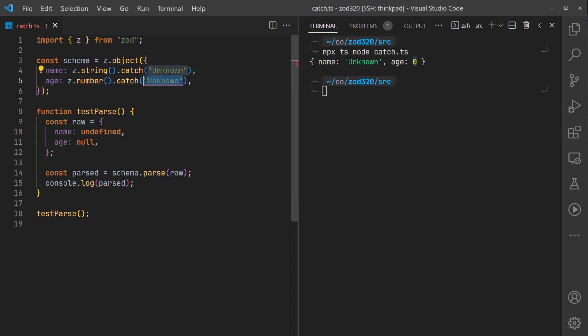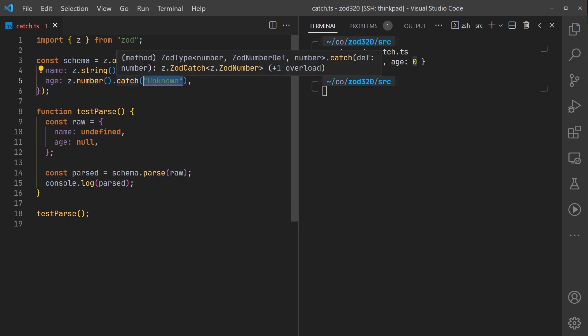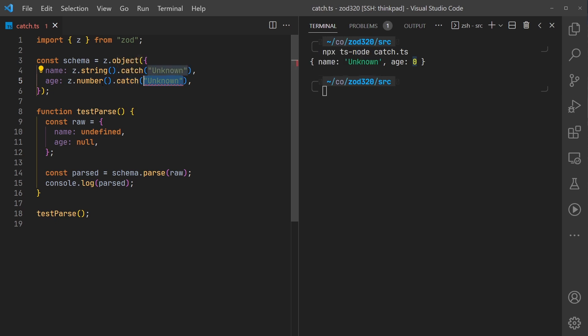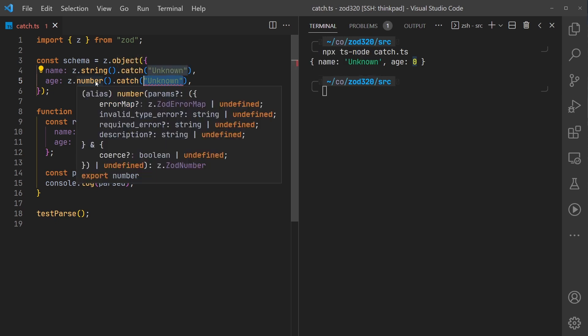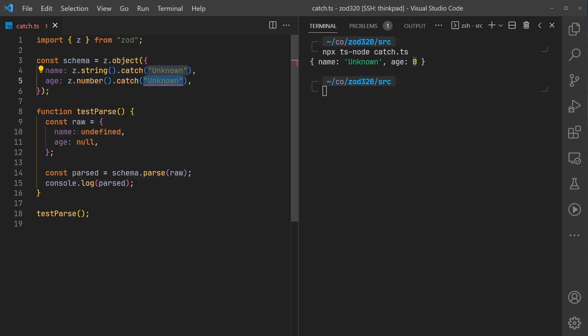Something interesting - the fallback value you have to pass into catch has to match your type of the rest of the schema.